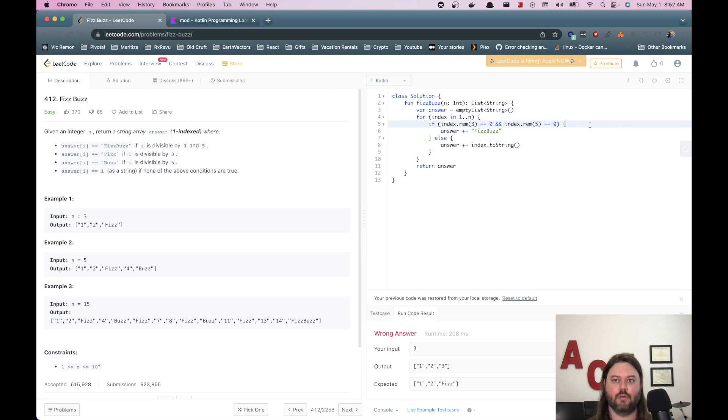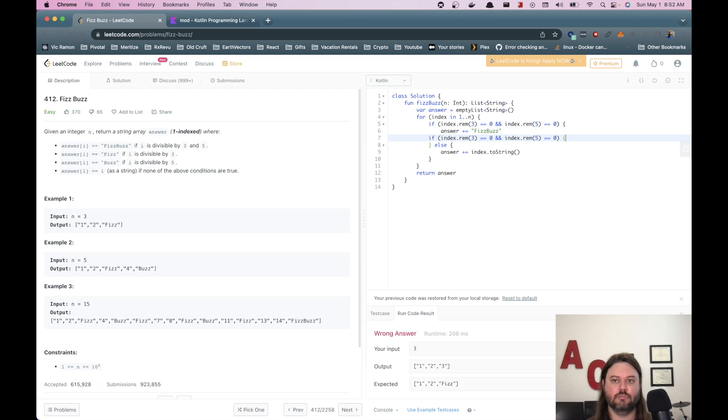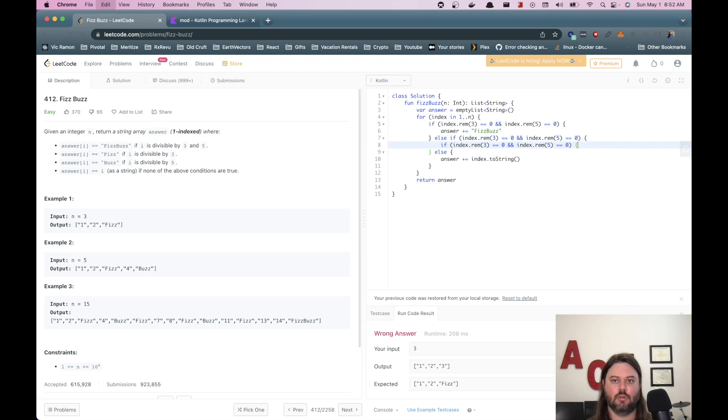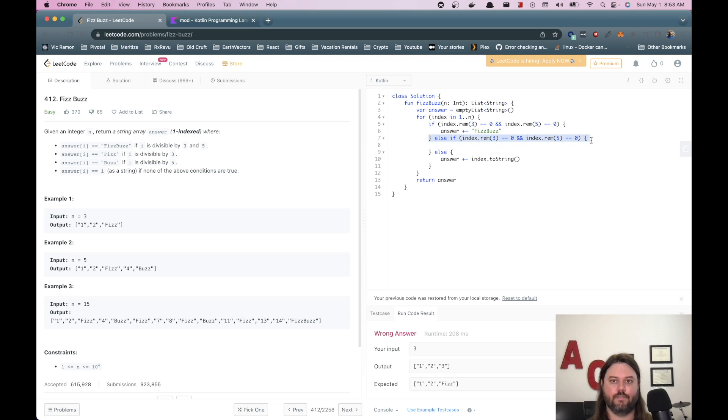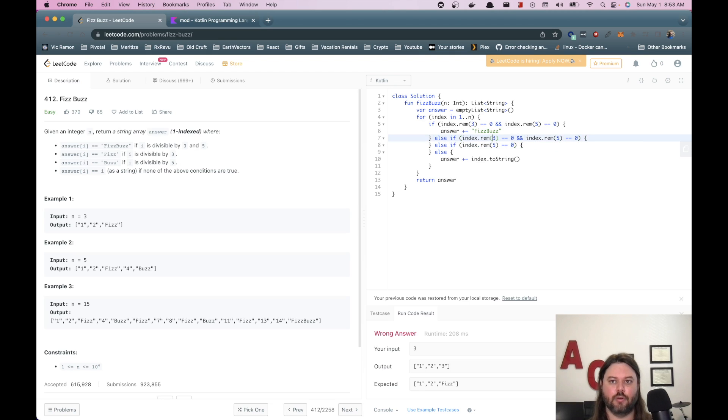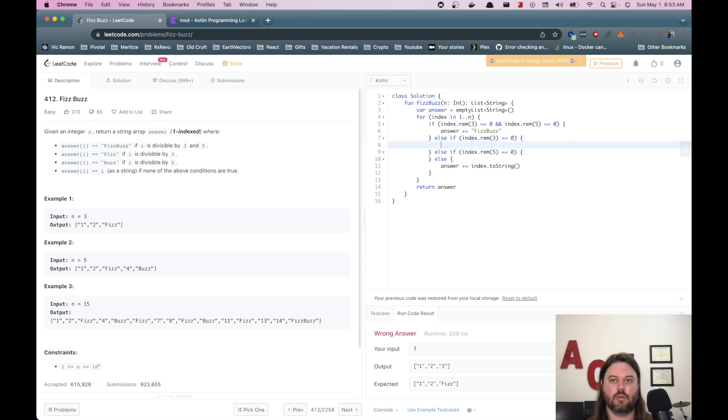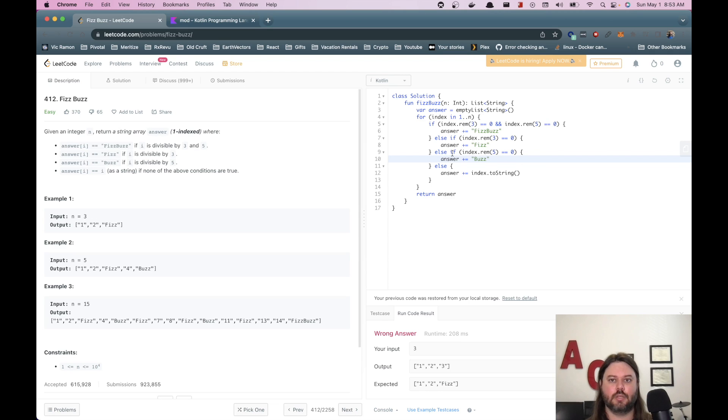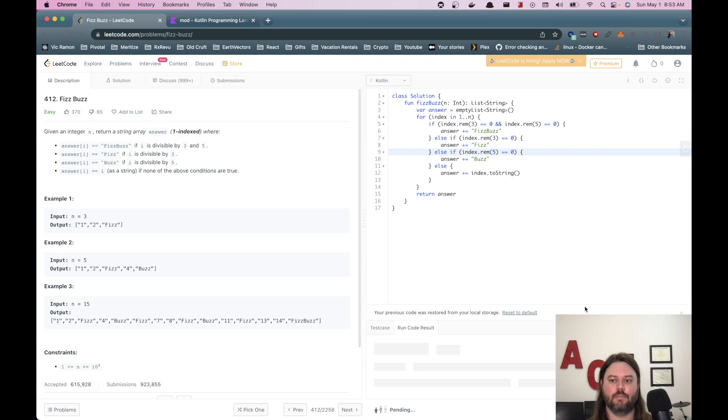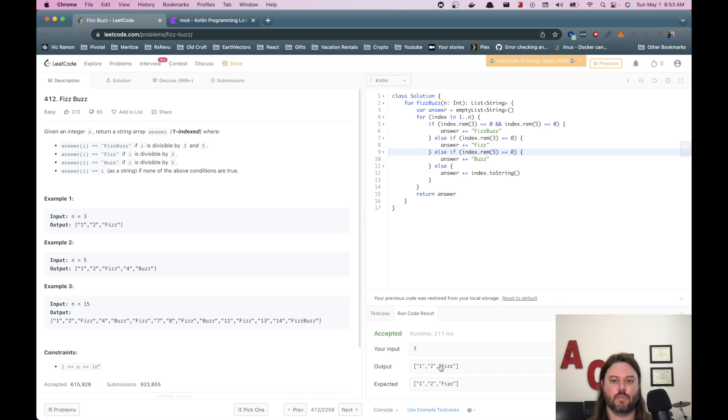And we need else if. Let's do remainder five on the bottom, remainder three on this one. Answer plus equals for three. That's fizz. Answer plus equals buzz. That should be fine. Okay. All right.